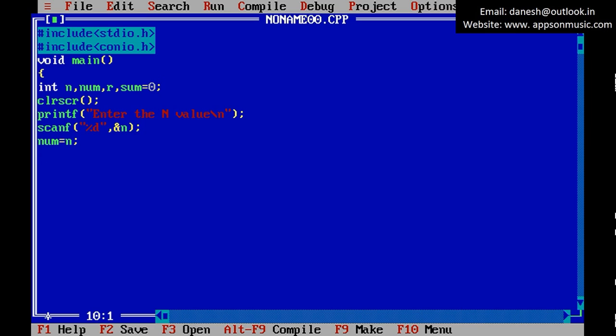Copy the n value to num. Write the code for Armstrong number: while n not equals 0.